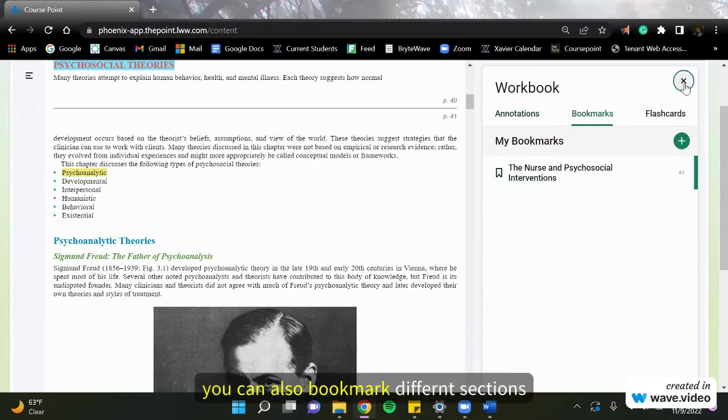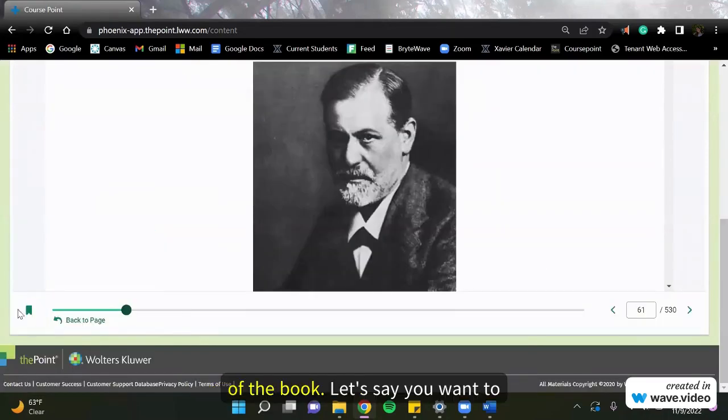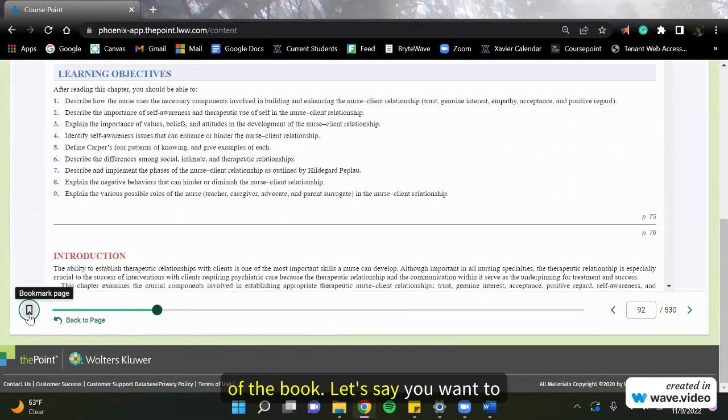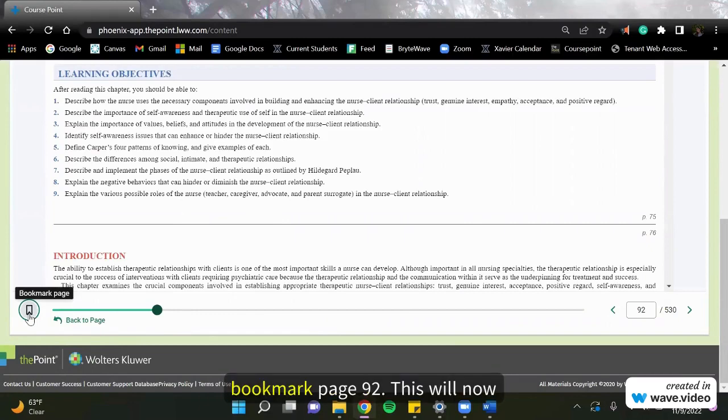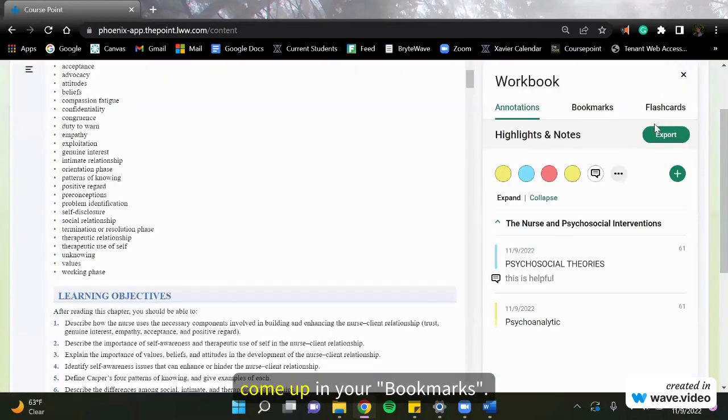You can also bookmark different sections of the book. Let's say you want to bookmark page 92. This will now come up in your bookmarks.